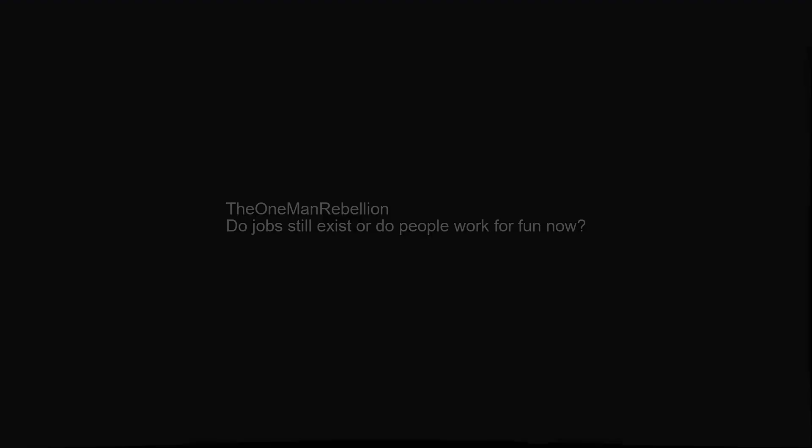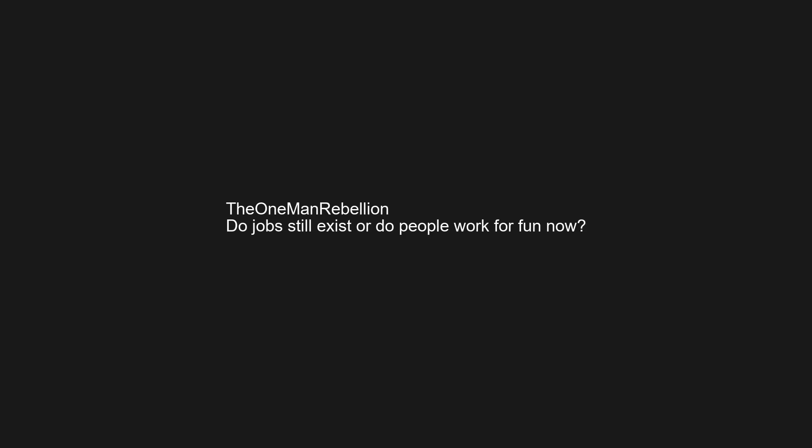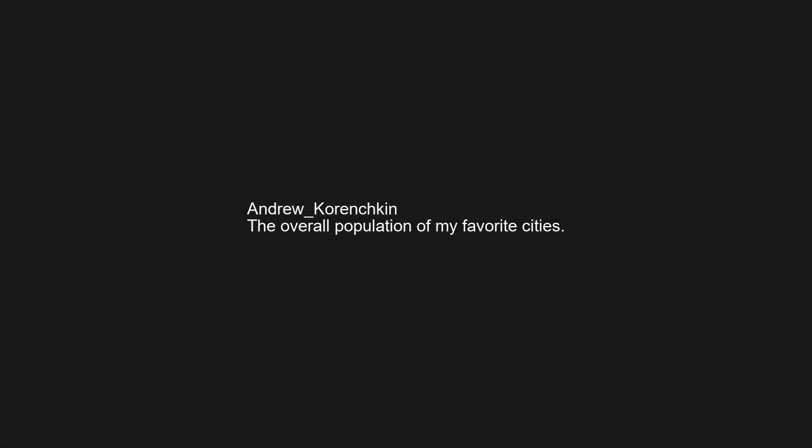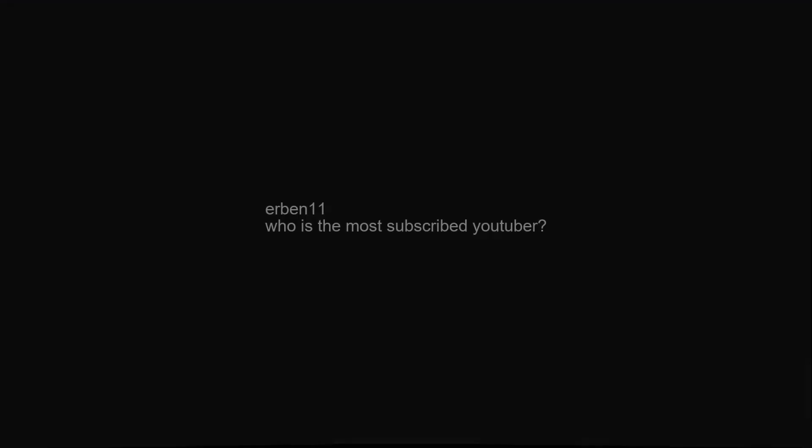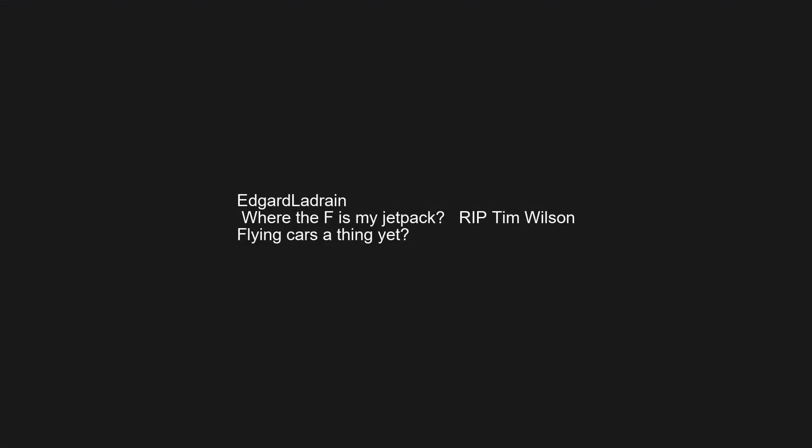Every console Skyrim was released on. Do jobs still exist, or do people work for fun now? The overall population of my favorite cities. My friends names to see who was famous and who wasn't. Who is the most subscribed Yautaba? Where the F is my jet pack? R.I.P. Tim Wilson flying cars a thing yet?